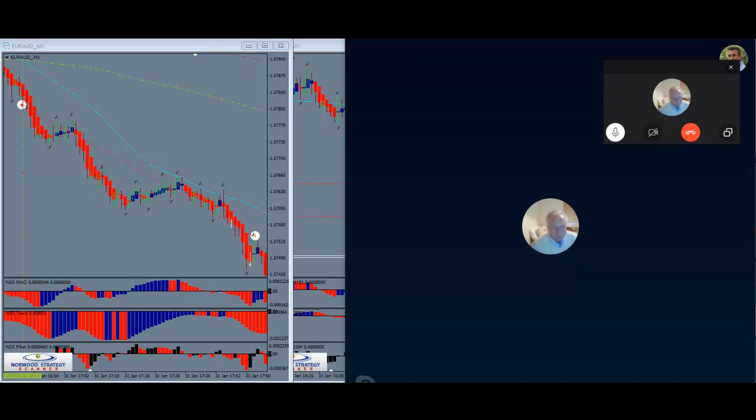Just multiply the balance of your account by .002. Let's say it's a $2,000 account. That's .4 of a lot, which is roughly $4 a pip.